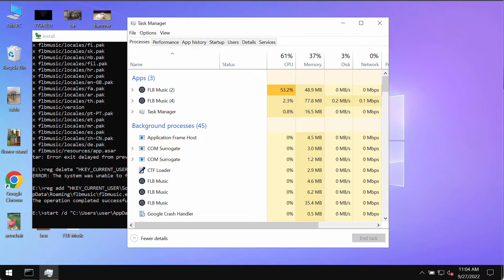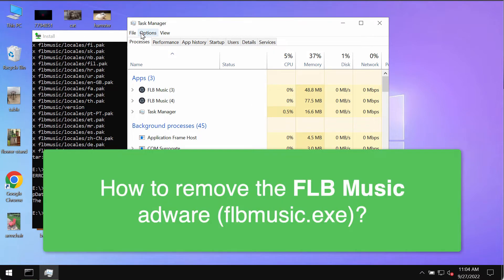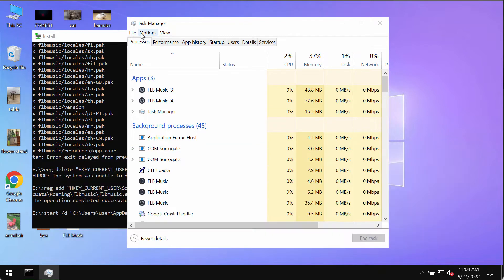This video guide will provide you with instructions to help you remove the adware called FLB Music. FLB Music is one of the Chrome Loader malware variants — in other words, it is an advertising-supported application disguised as a media player.